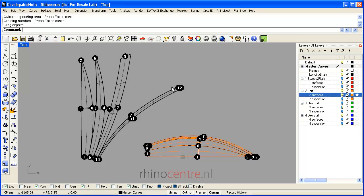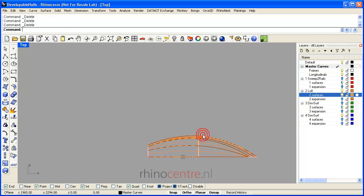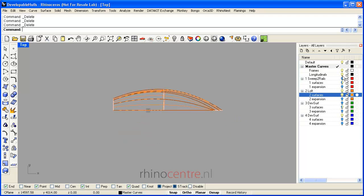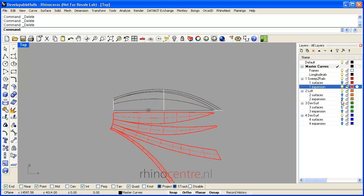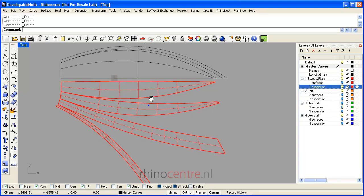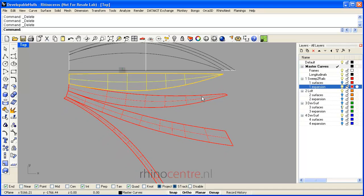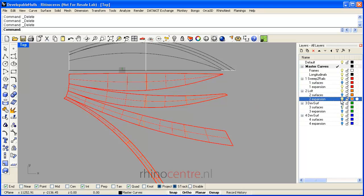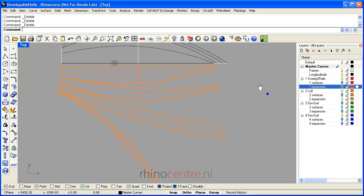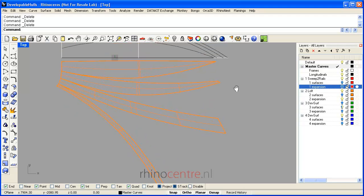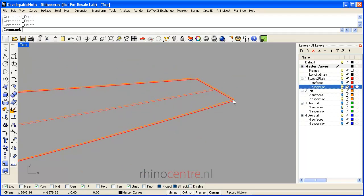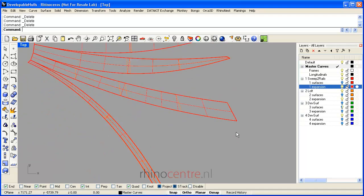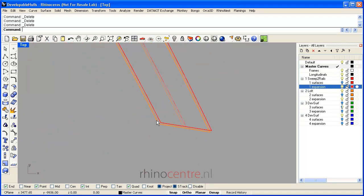In the example file, you find several expansions which were already made. If I take a look at the expansion of the sweep-to-rails and the 2D expansion of the loft surfaces and zoom in, you see that there are differences which might be important when you manufacture the surfaces.